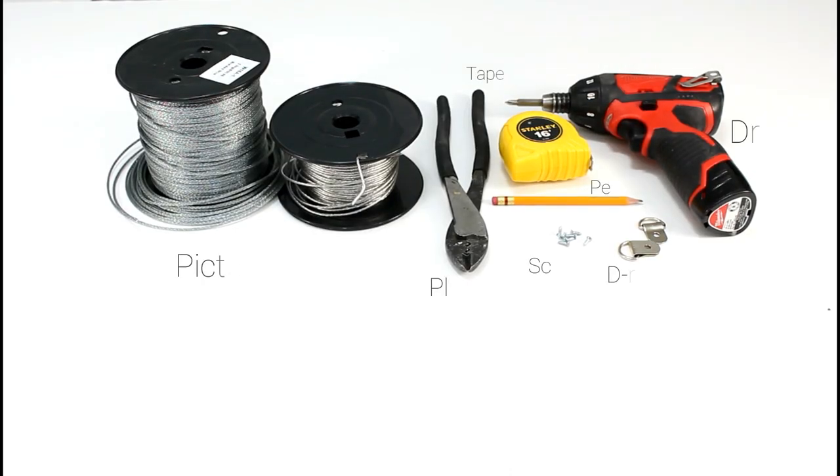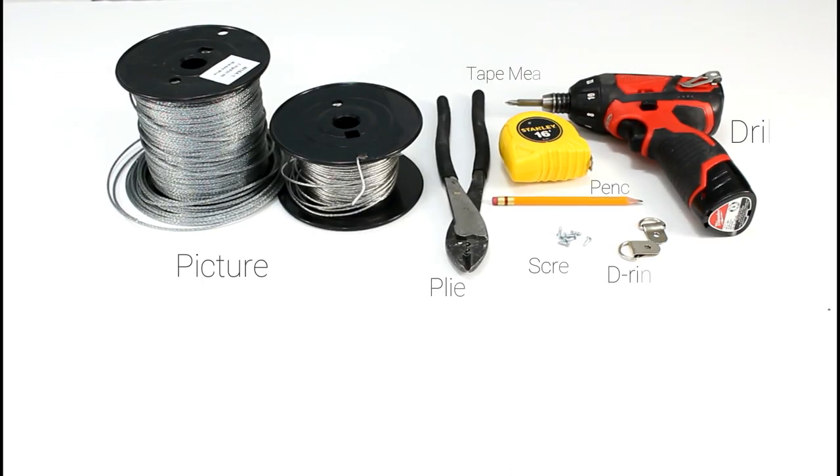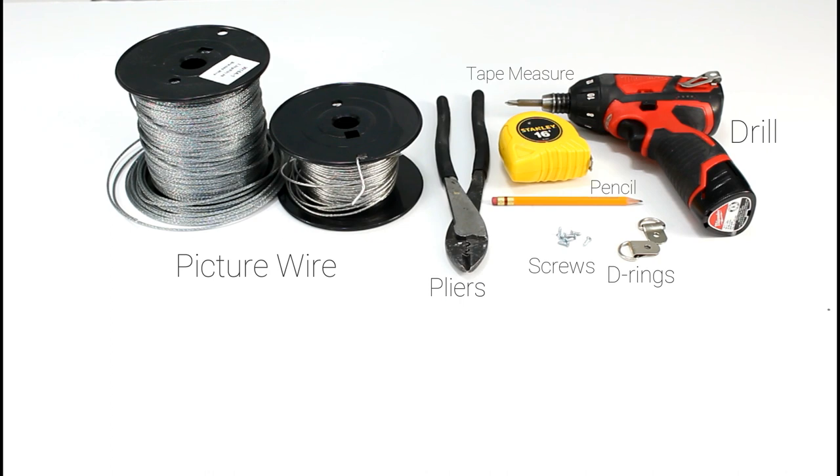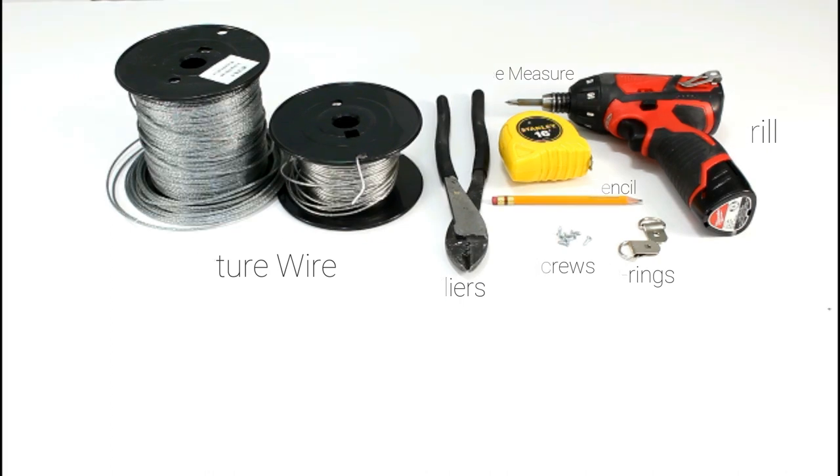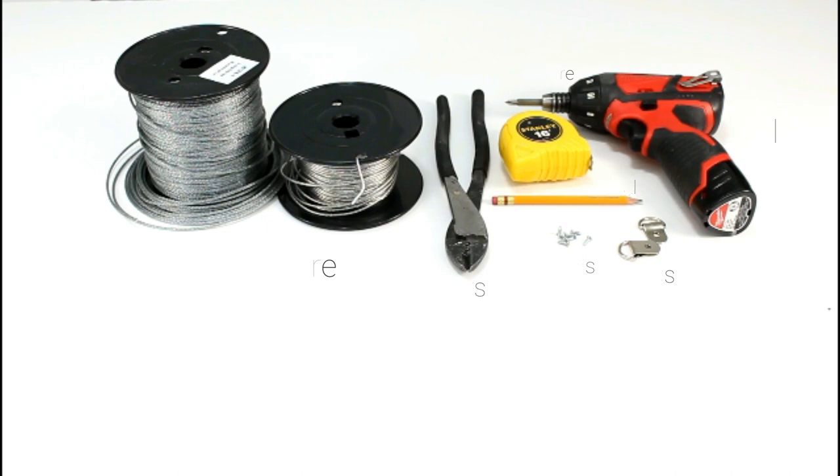You will need screw eyes or D-rings appropriate size for your frame and roll type, screwdriver or power drill, a pencil, ruler or measuring tape, and picture wire.